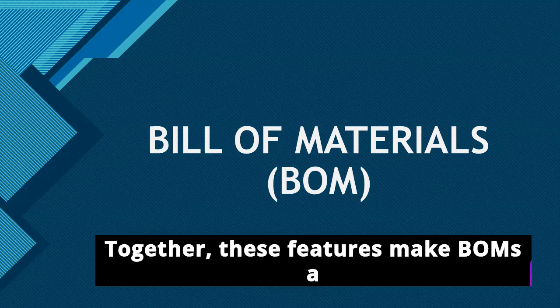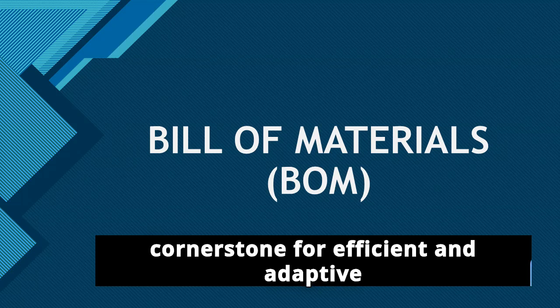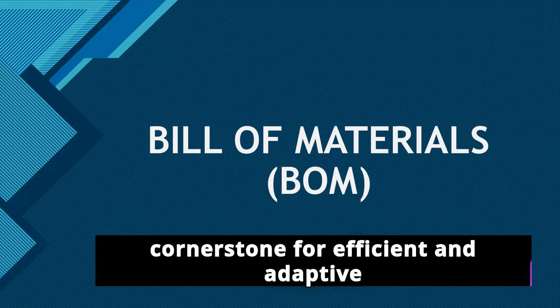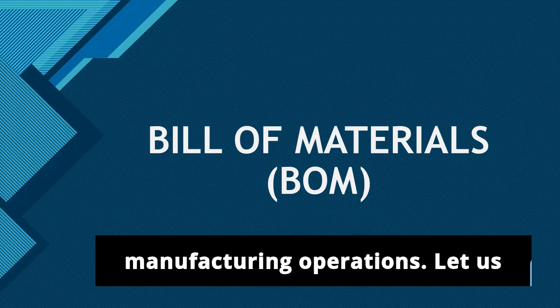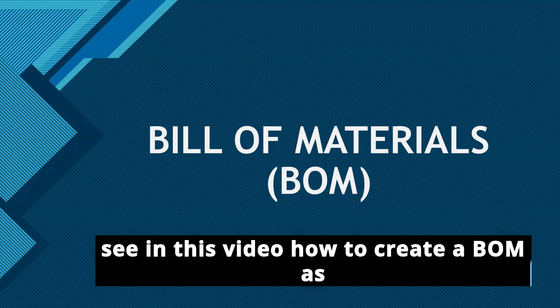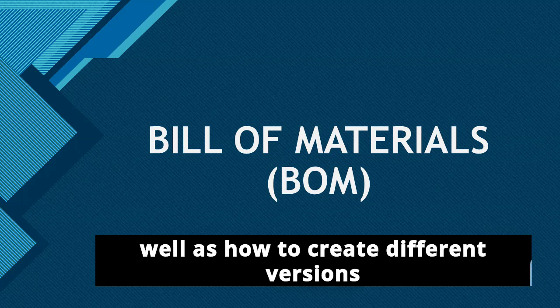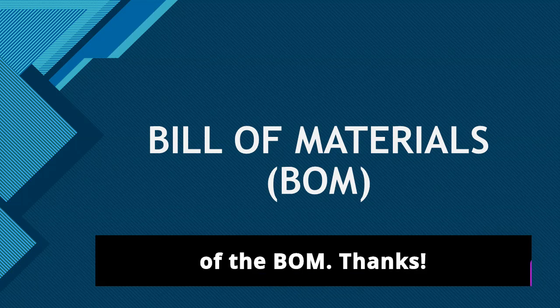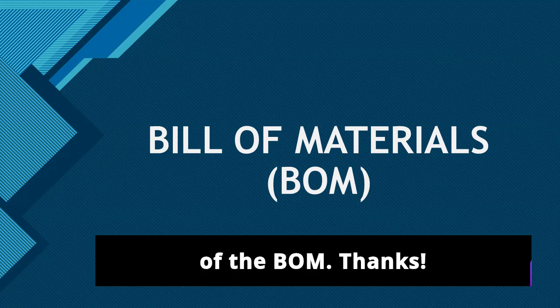Together, these features make BOMs a cornerstone for efficient and adaptive manufacturing operations. Let us see in this video how to create a BOM as well as how to create different versions of the BOM.